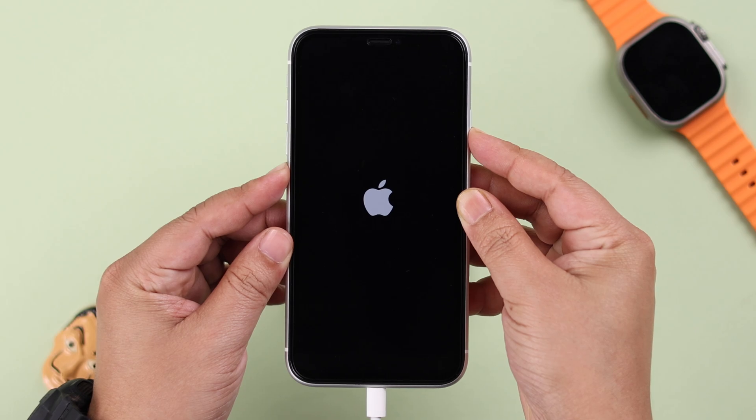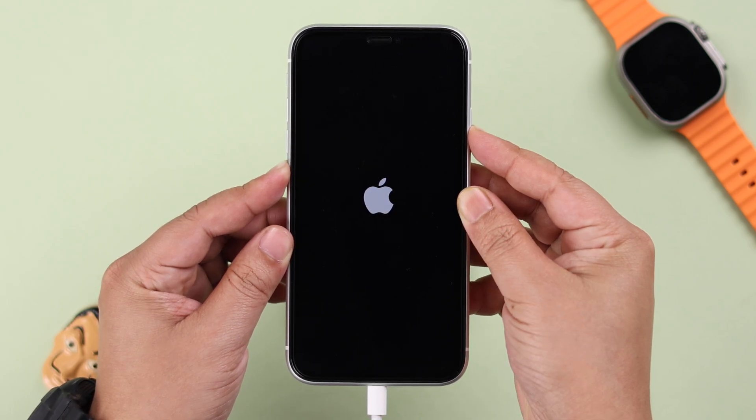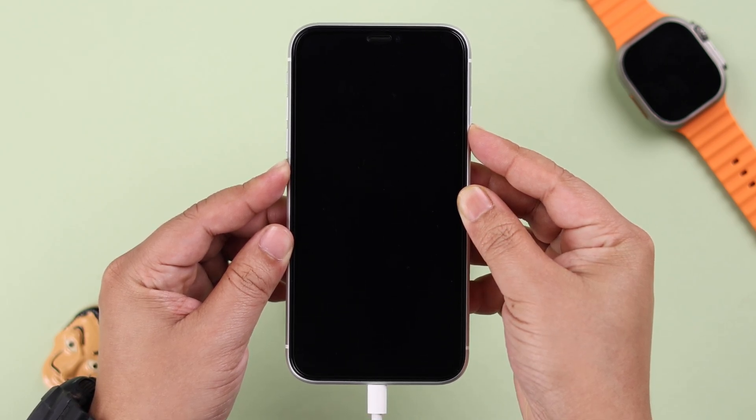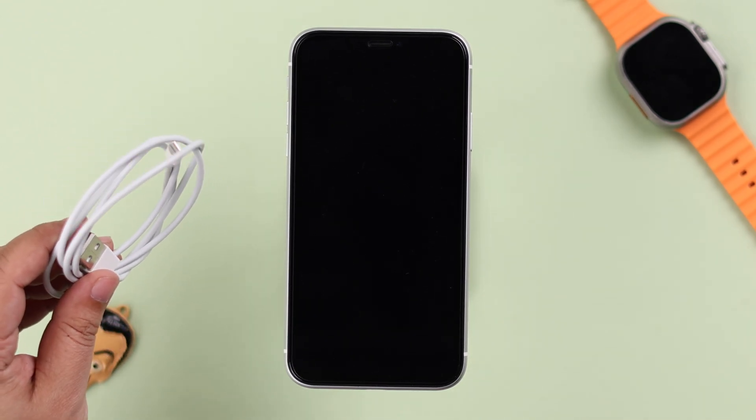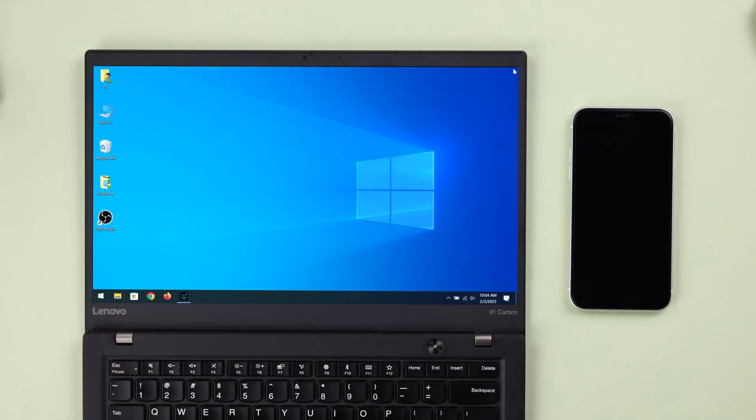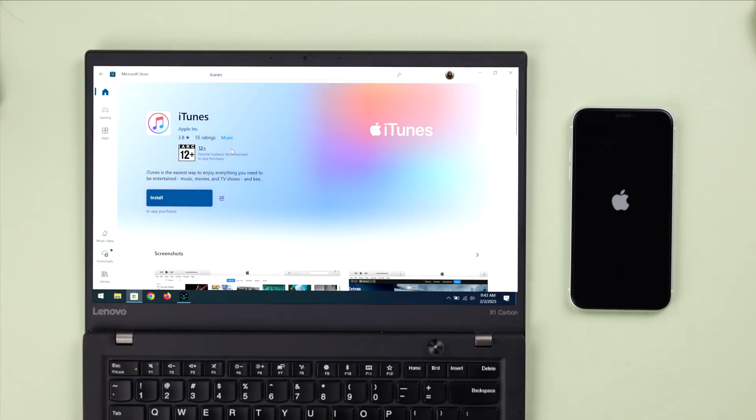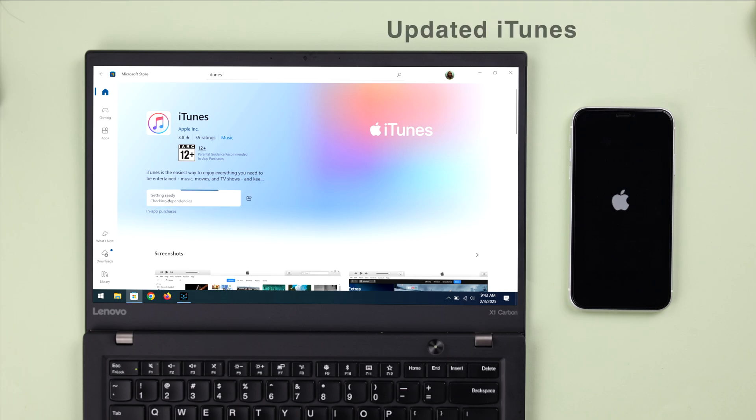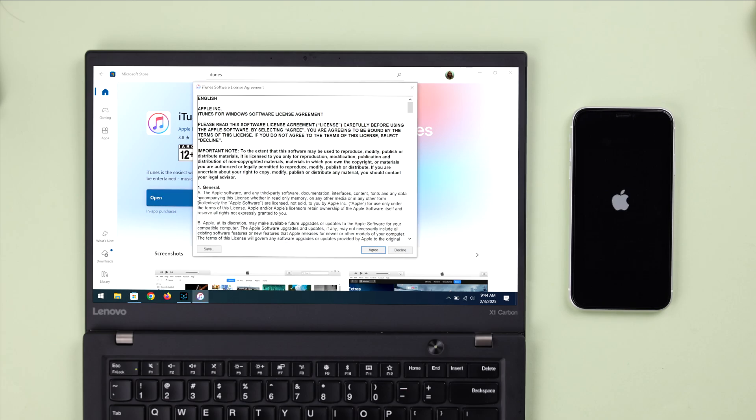If that didn't help, don't worry. Now we're going to take it into recovery mode. For that, you need a Lightning to USB cable, a computer (could be a Mac or Windows), and you can use Finder on Mac or make sure you have downloaded the latest version of iTunes on either of them. We're going to go with iTunes so you can follow it both from your Mac or Windows.